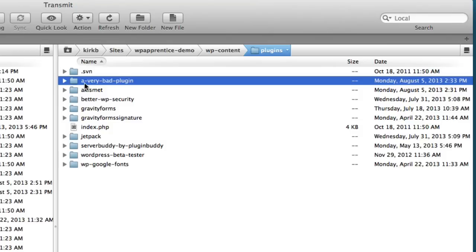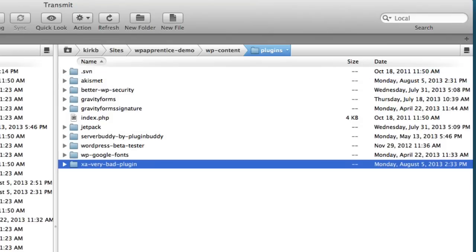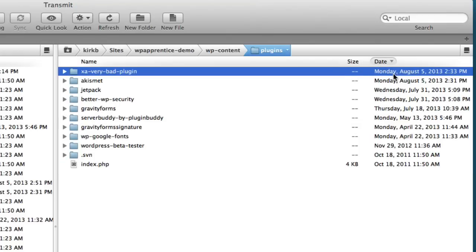And so here I know that a very bad plugin is my problem plugin. And I'm just going to put an X in front of it to give it a different name. Now, if I wasn't sure which plugin it was, I could sort by the date and go with the most recent one. You see it sorts up at the top there. That's the most recent one that I installed. That's another way of doing it.